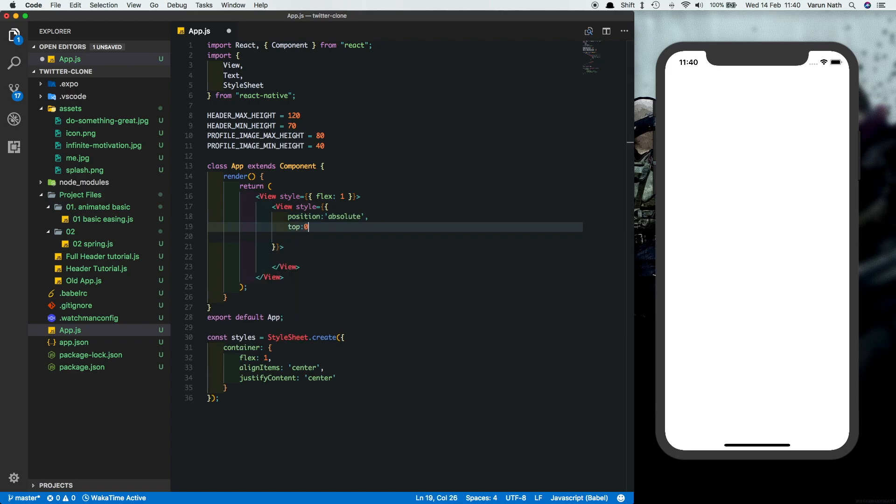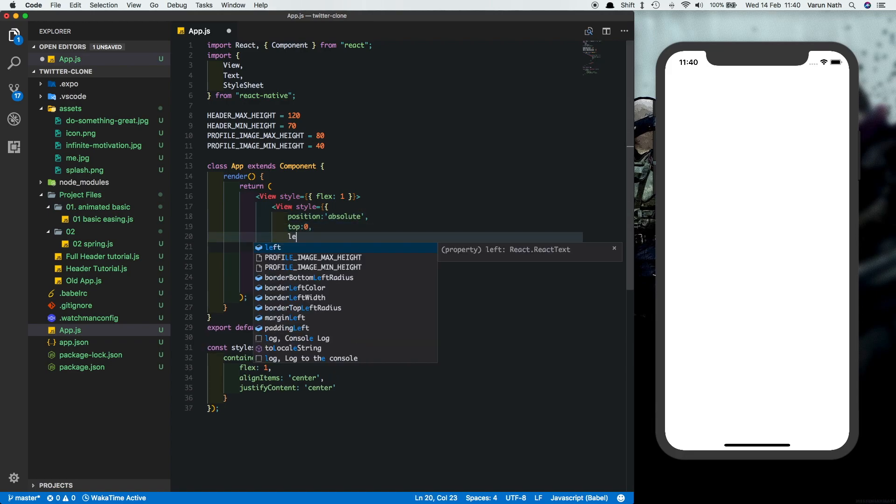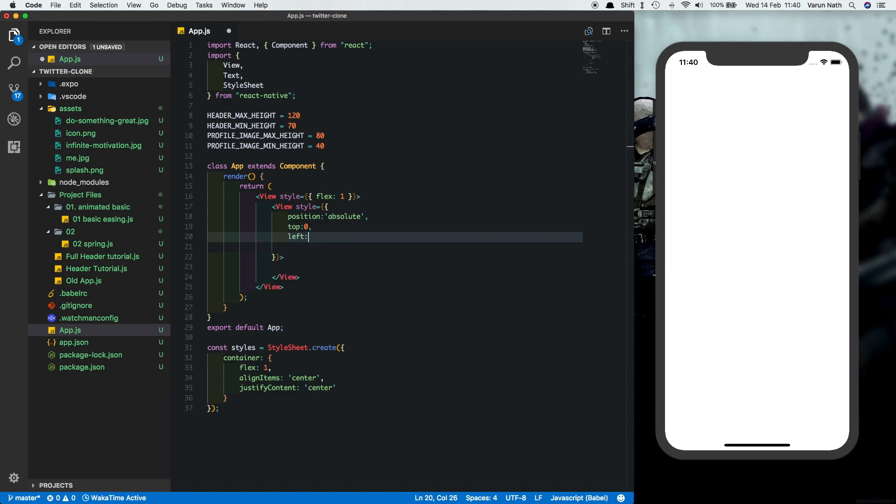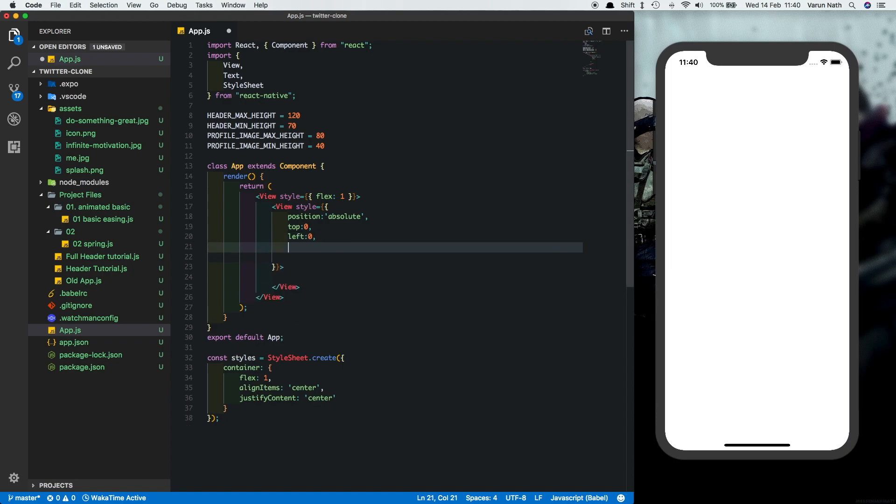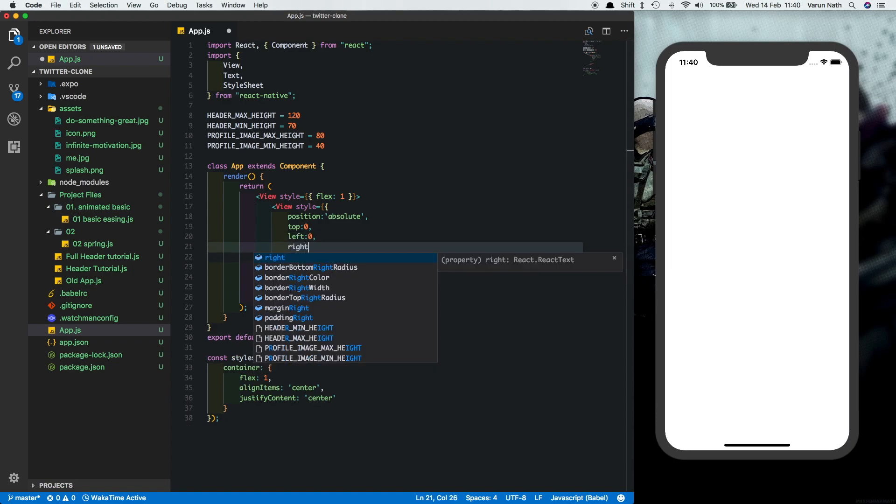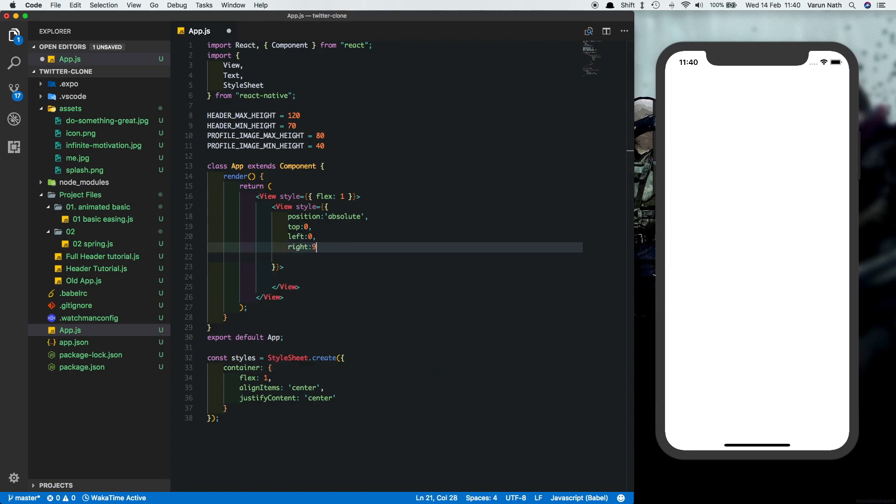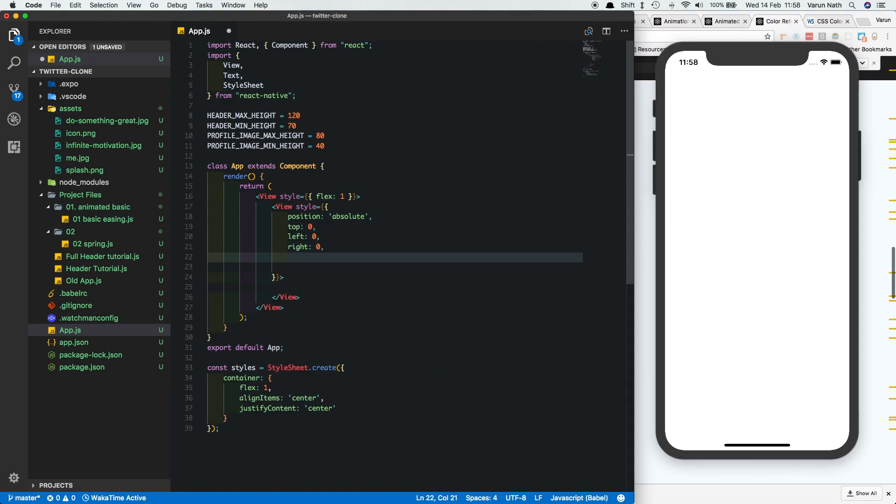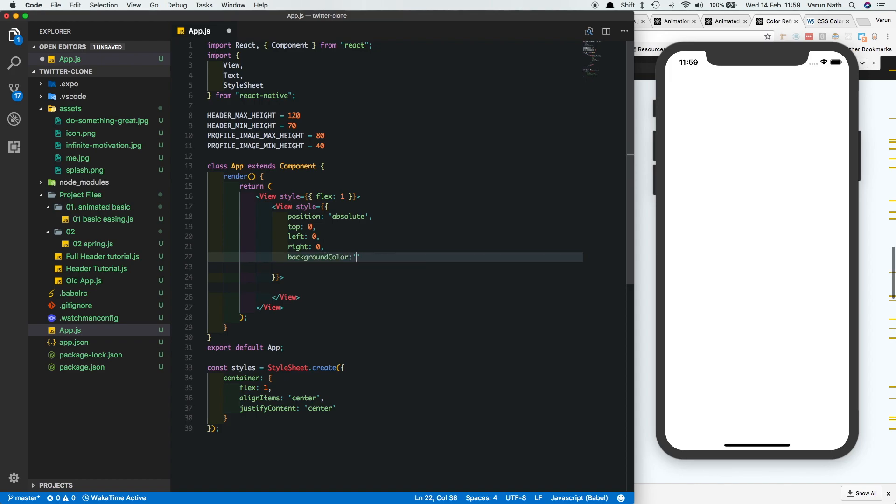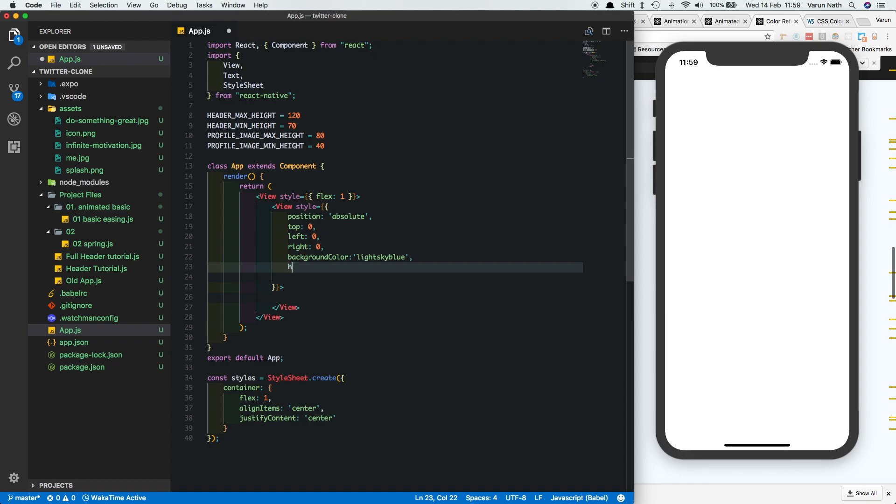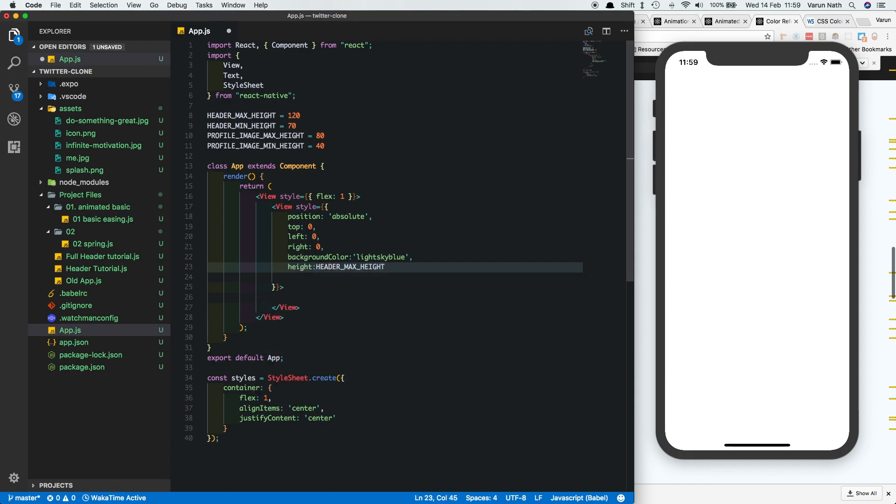Then we'll say top zero, left zero and right of zero. Give it a background color of light blue, let's call it light sky blue, and let's give it a height of header max height. We save that, we get the header in front of us.